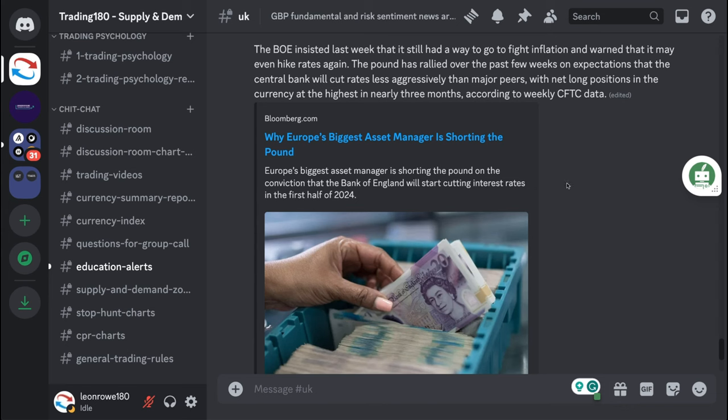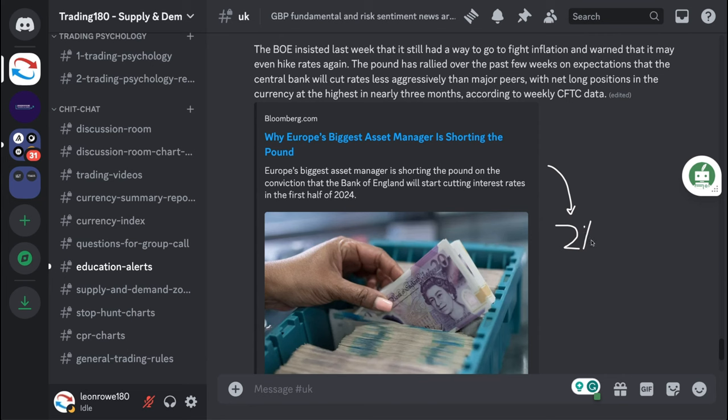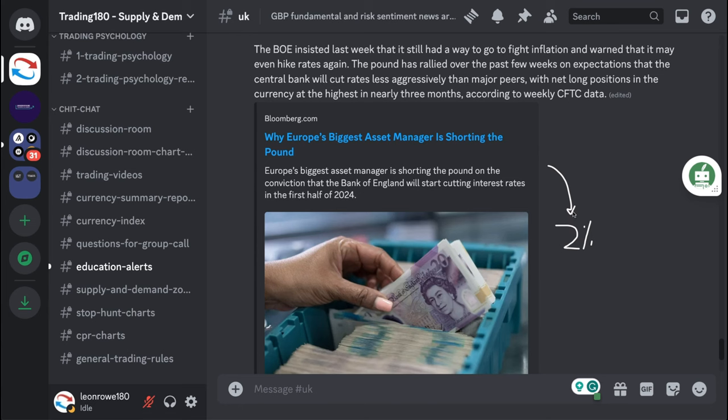The reason being is because inflation is coming down to their 2% target. The economy is doing actually pretty well, best out of Europe, the UK, and even Japan. It's surprising that they would be quite dovish.